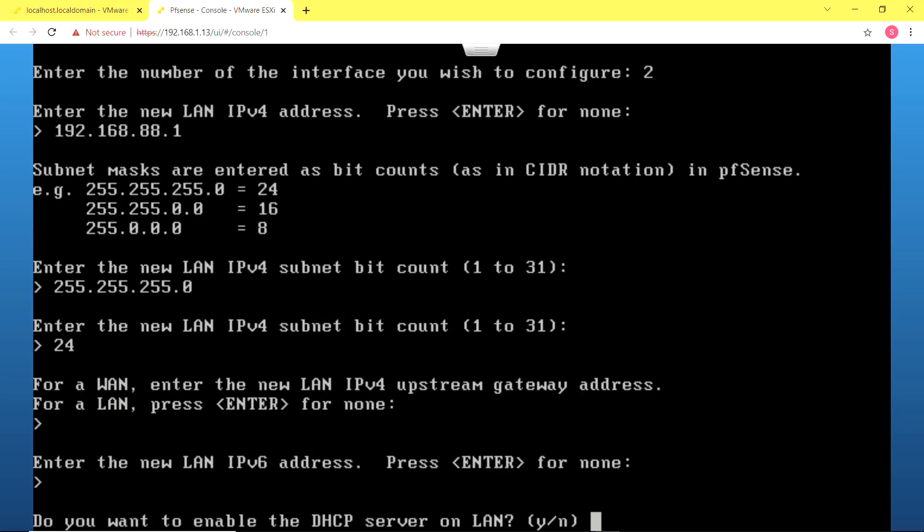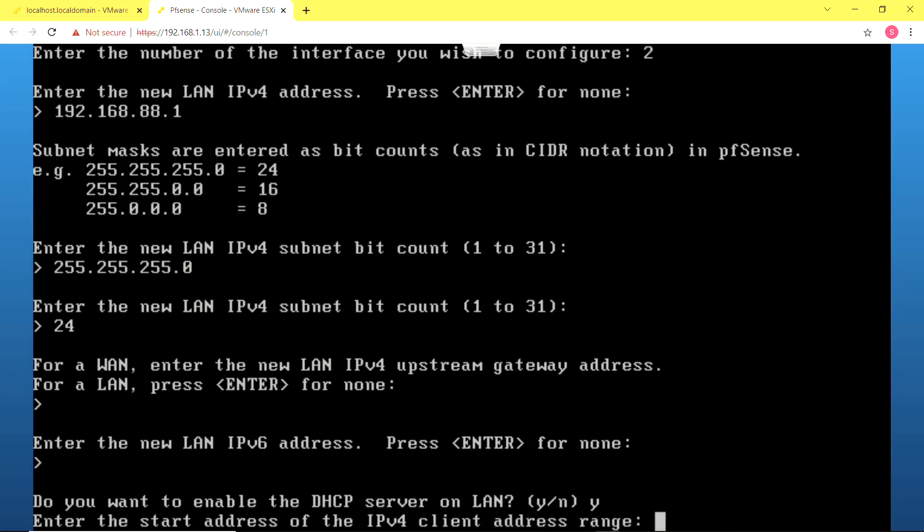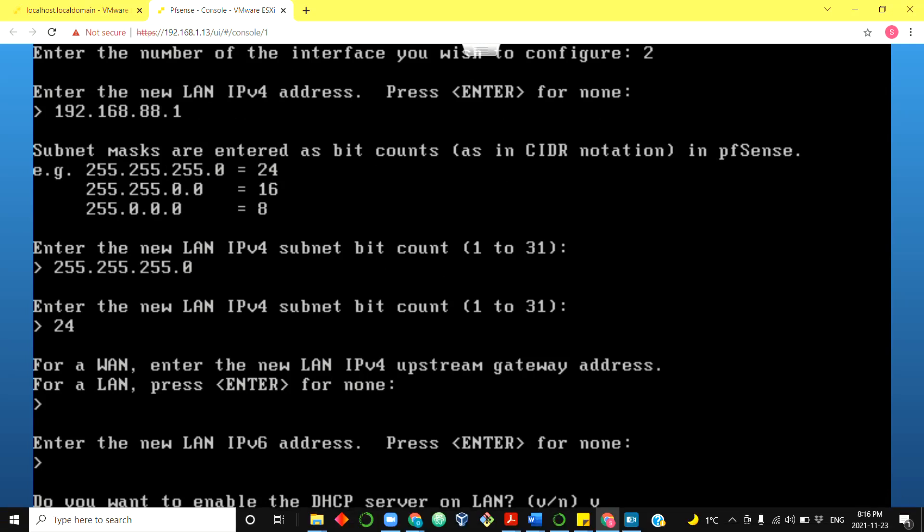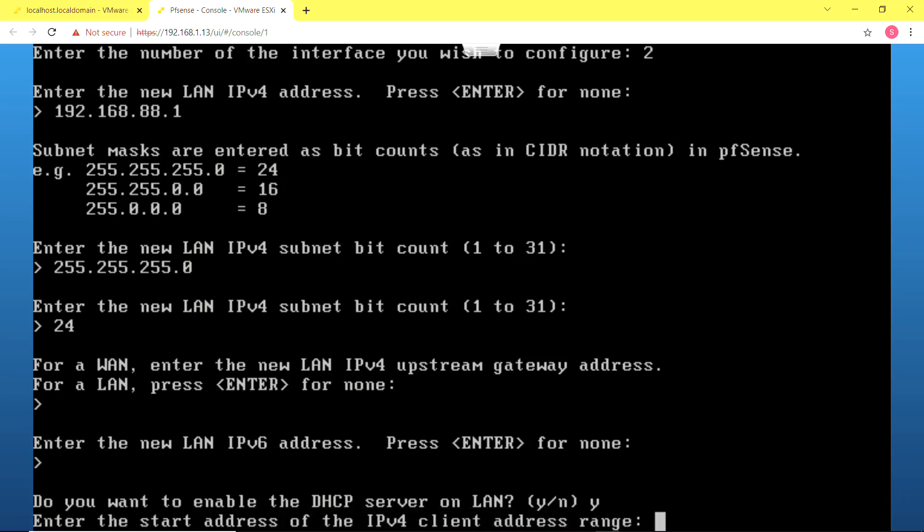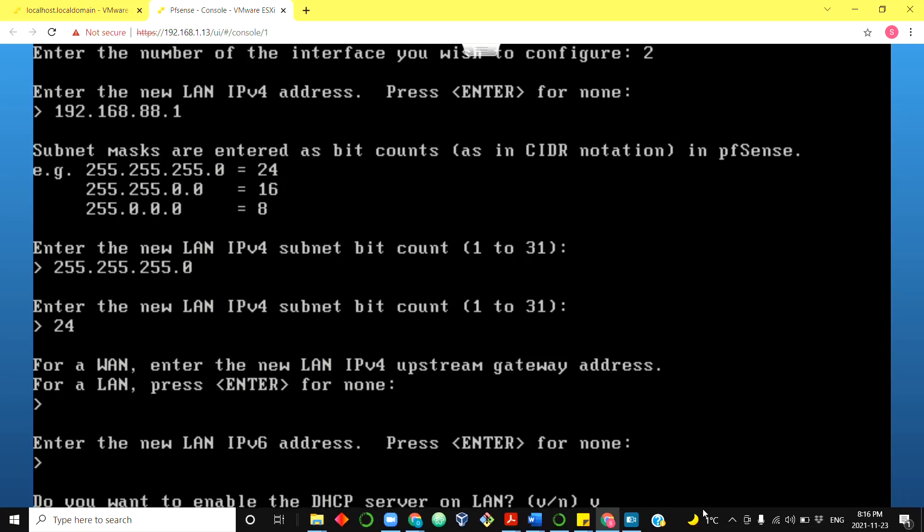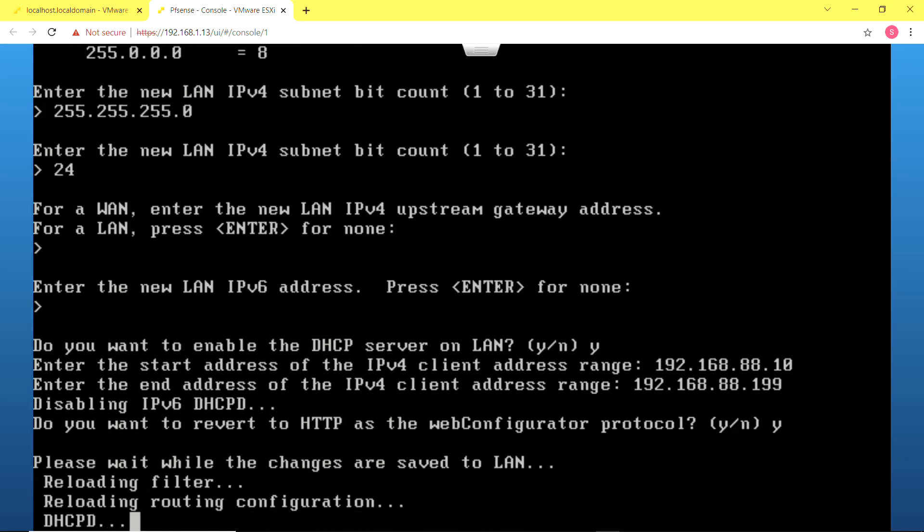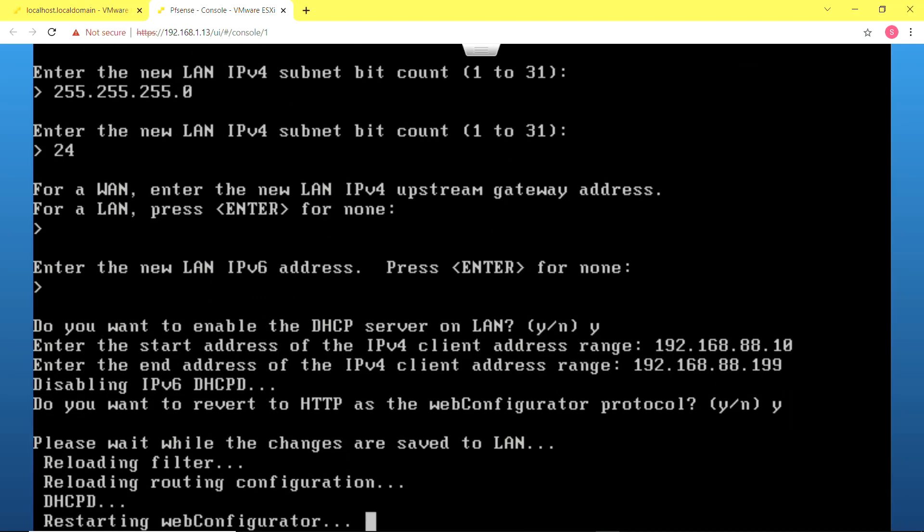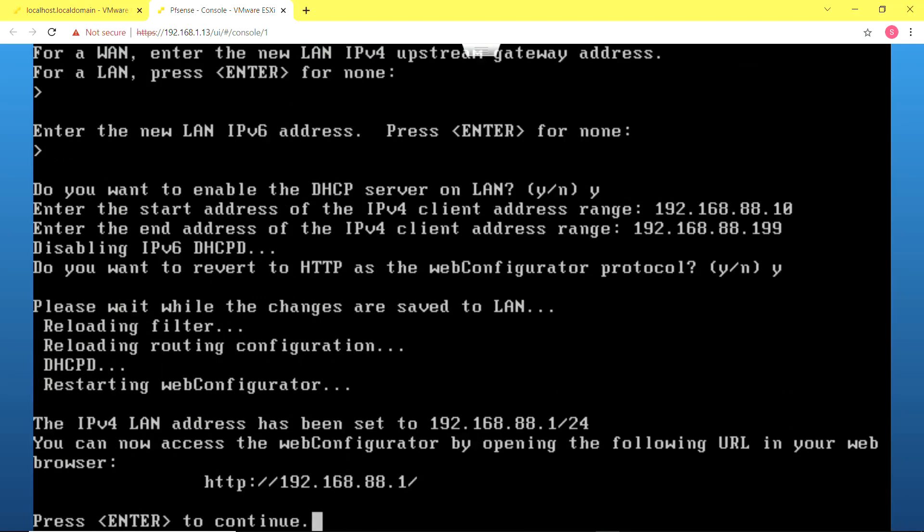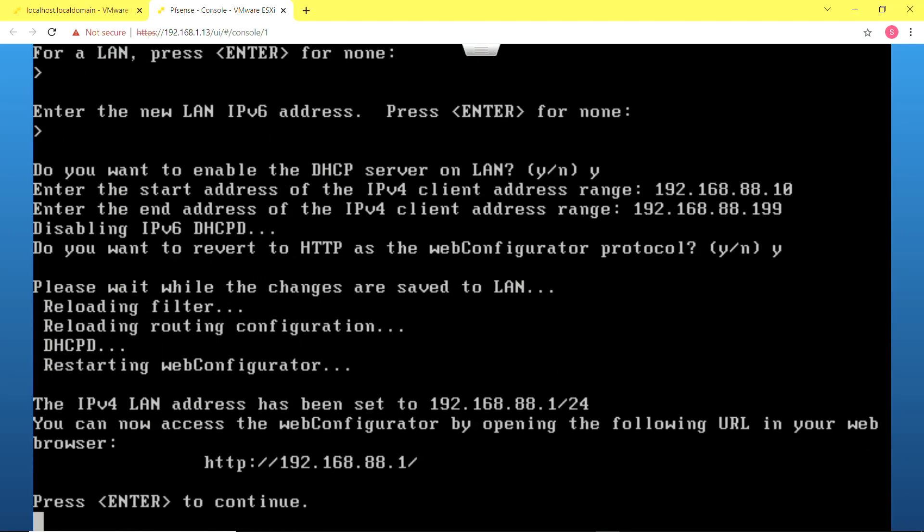Also, I'm going to enable DHCP on this firewall for now, but I'm later going to deactivate this when I set up the Windows server which is going to be the domain controller as well as the DHCP server for the network. I have set up the range of IP addresses that should be given out via DHCP and I have selected yes to revert to HTTP as the web configurator protocol. It's going to configure the new settings and with that the firewall is ready.